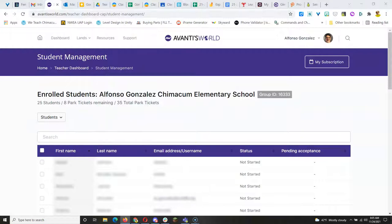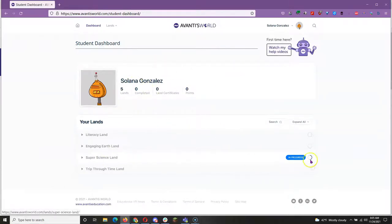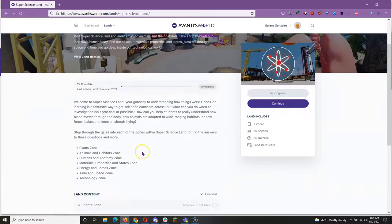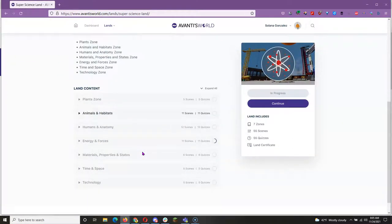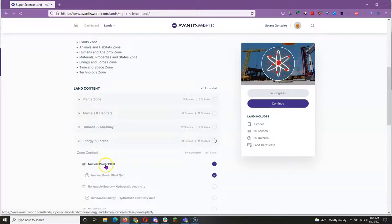Once you have student accounts, here is what they see. So here's a student account I created to test this. The student can see that she is in Super Science Land, in progress, and she has started the Energy and Forces section and completed Nuclear Power Plant and Nuclear Power Plant Quiz.